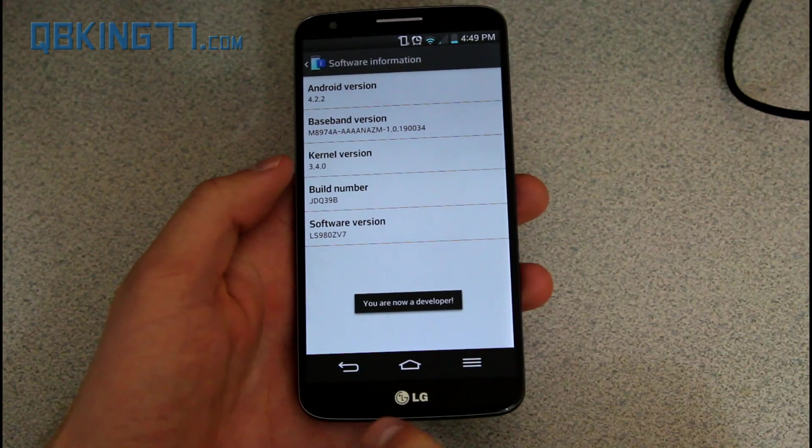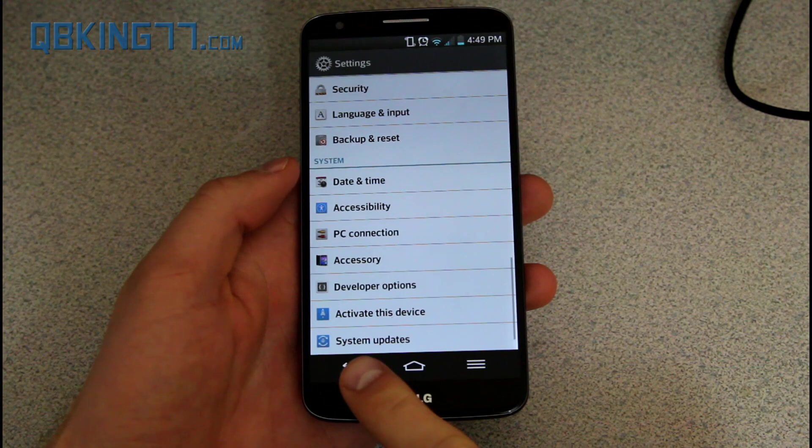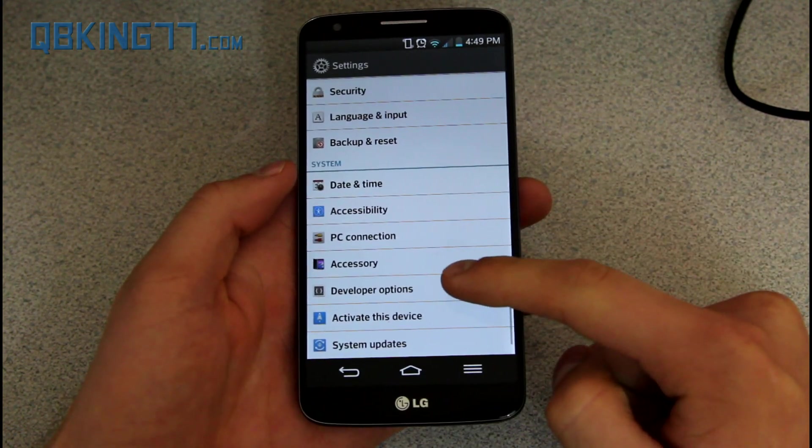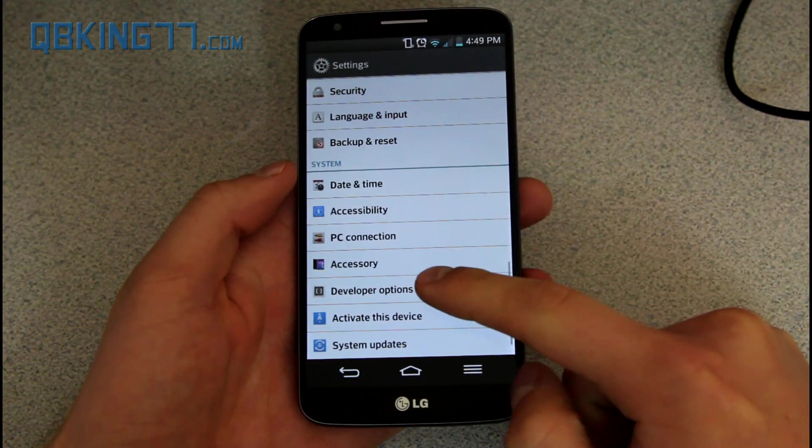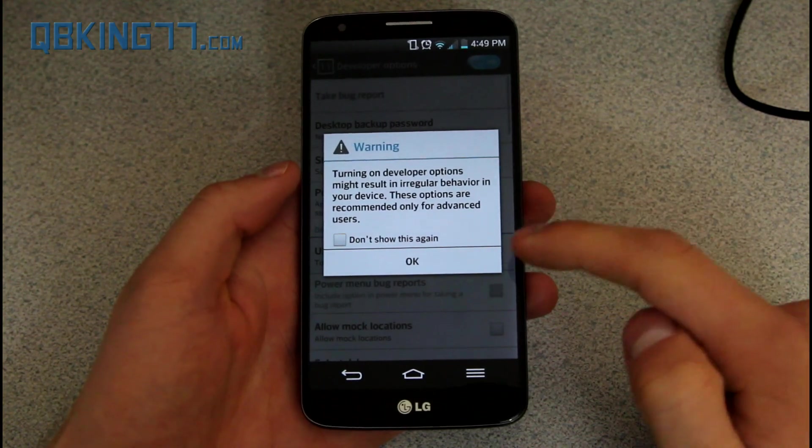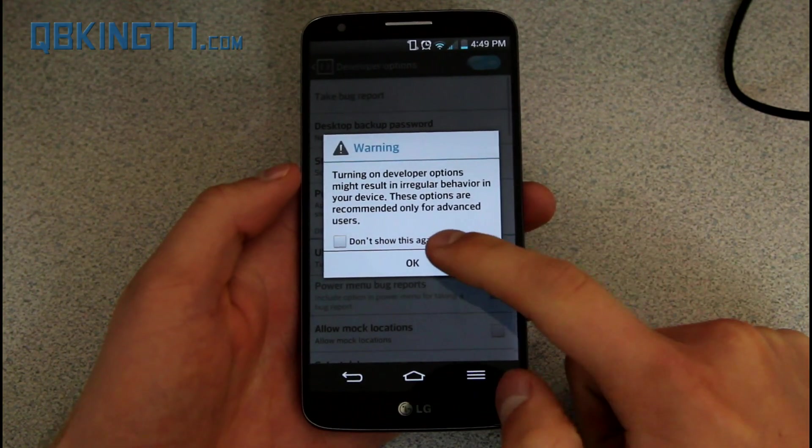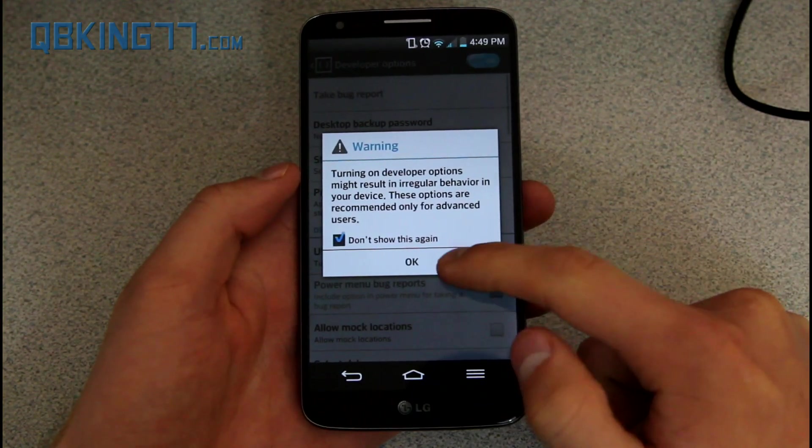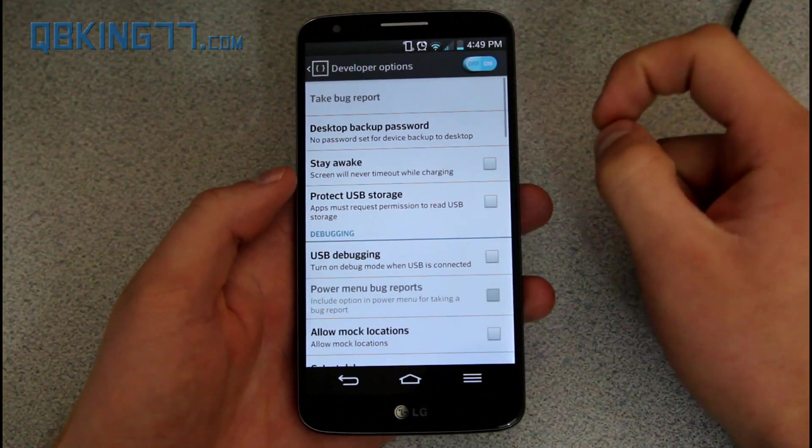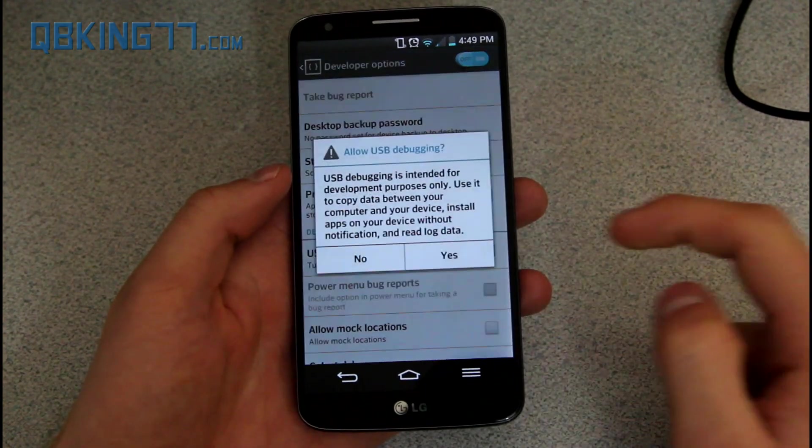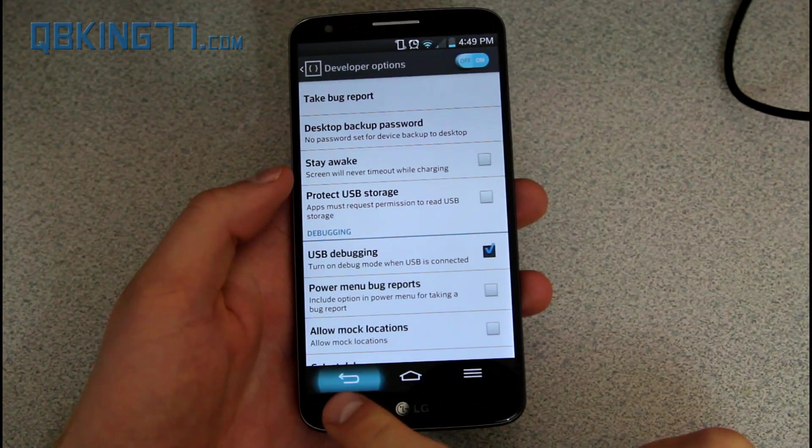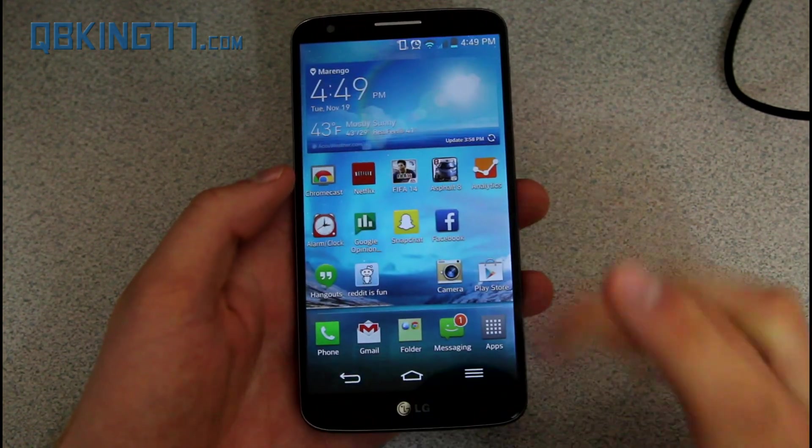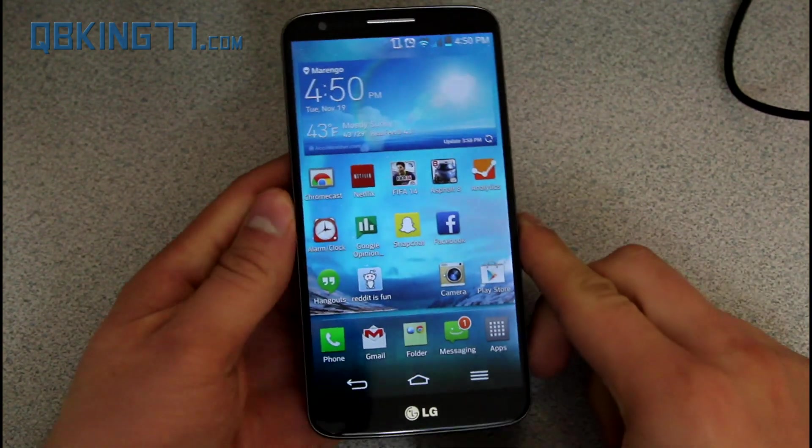So now that we're a developer, all you have to do is you'll see developer options now under the system settings. So go ahead and go into developer options and I'm going to hit OK. And we just need to check USB debugging. Hit yes and make sure USB debugging is checked. So that's the first step to getting our phone ready.